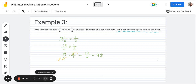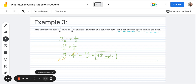Since this is a unit rate per one, we can write MPH as our label, though you're welcome to write miles per hour or miles per one hour. That's it for our first video on unit rates involving ratios of fractions. Make sure you check out part two for more examples that are a bit more complicated, and part three will involve story problems. Thanks for watching.